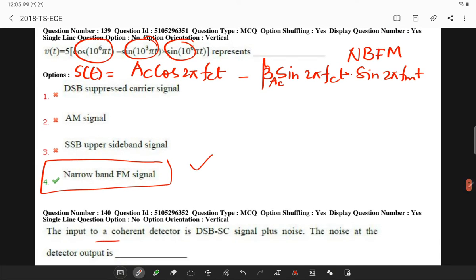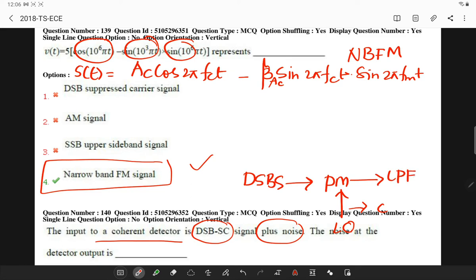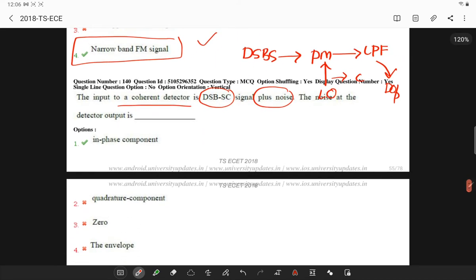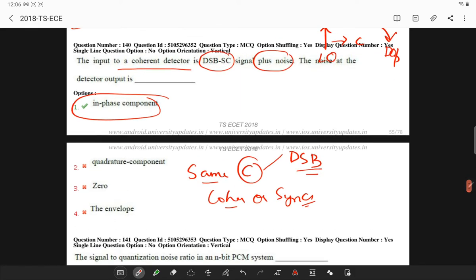The input to a coherent detector is a DSBSC signal plus noise, and the noise at the detector output is coherent in nature. If you give a DSBSC signal to a product modulator with a local oscillator carrying the carrier signal and pass the output through a low-pass filter, you get the demodulated output. The same carrier used for generating the DSBSC signal is used here, which is why it is called coherent or synchronous detection — both components are in-phase.